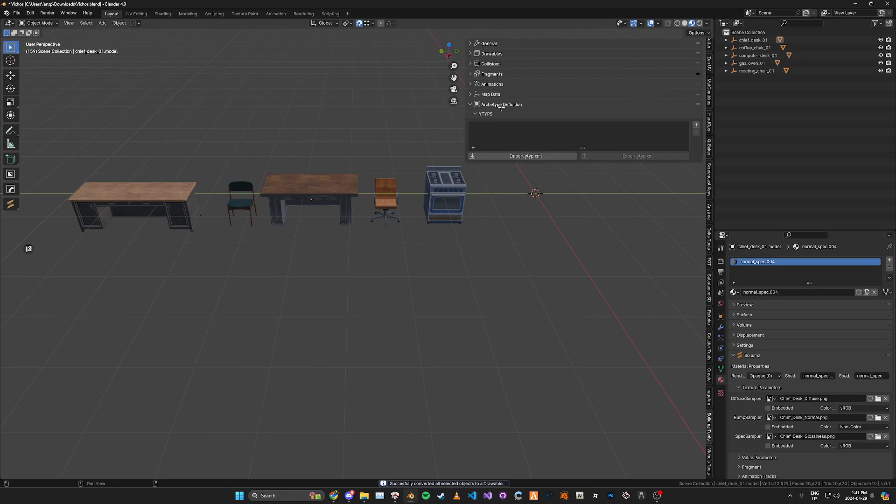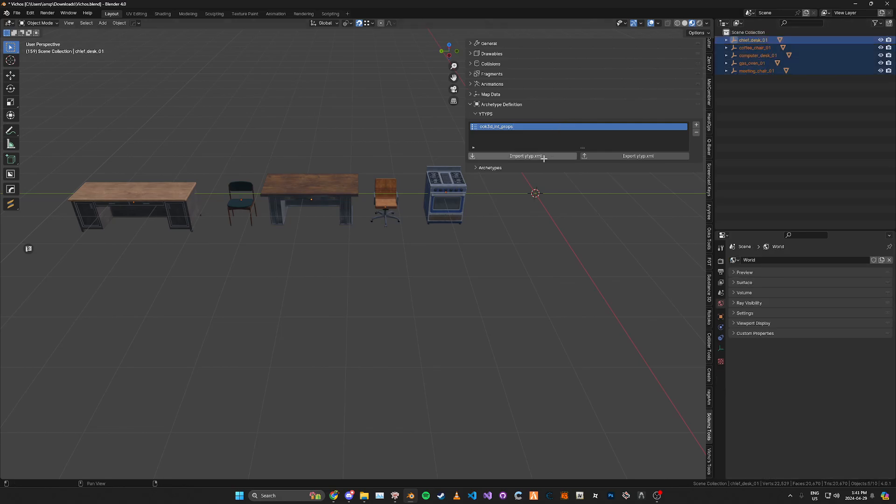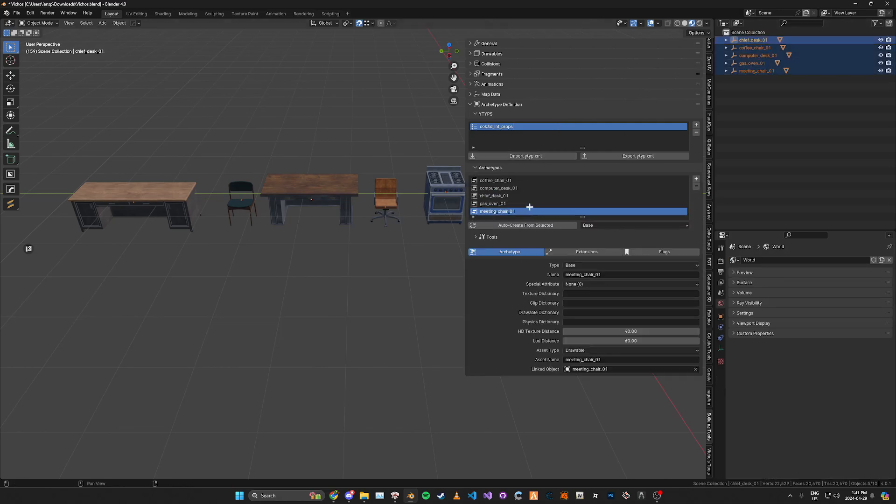I'm going to create a ytype and let's say you add all these. You don't want to set the texture dictionaries manually or whatever.